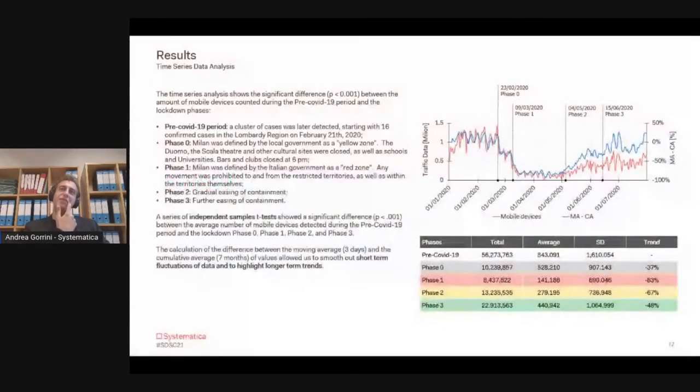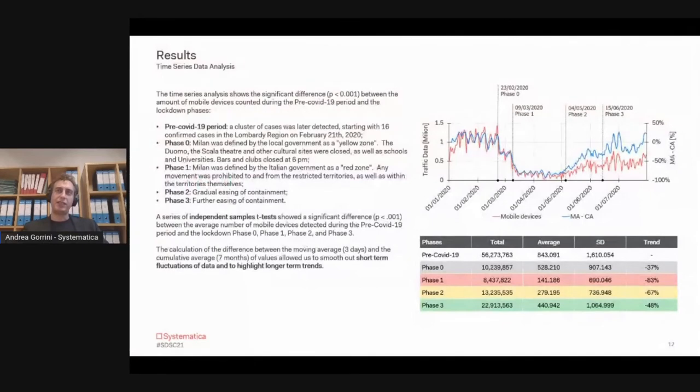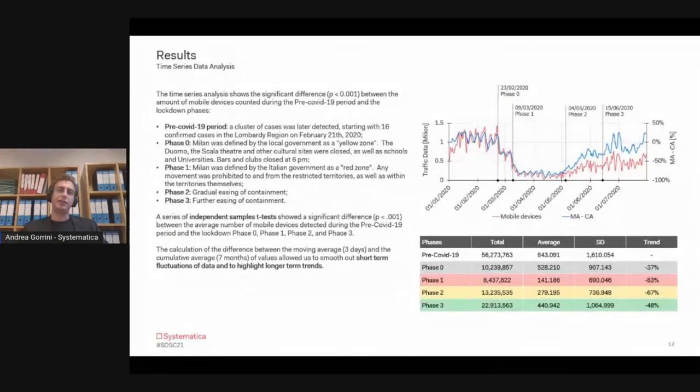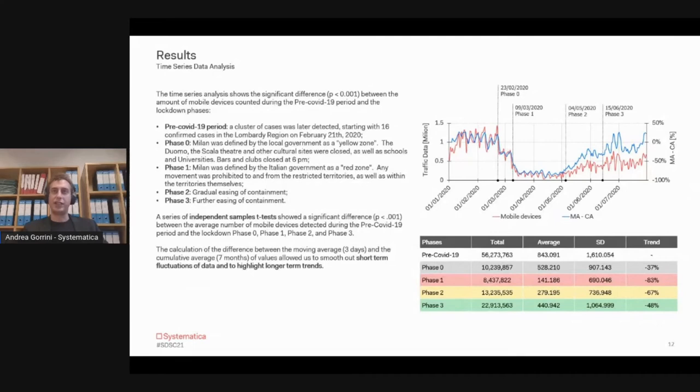First, we looked at the time series of data, and you can see it was pretty easy to recognize the trend in data considering the pre-COVID period from the first of January to the 23rd of February.